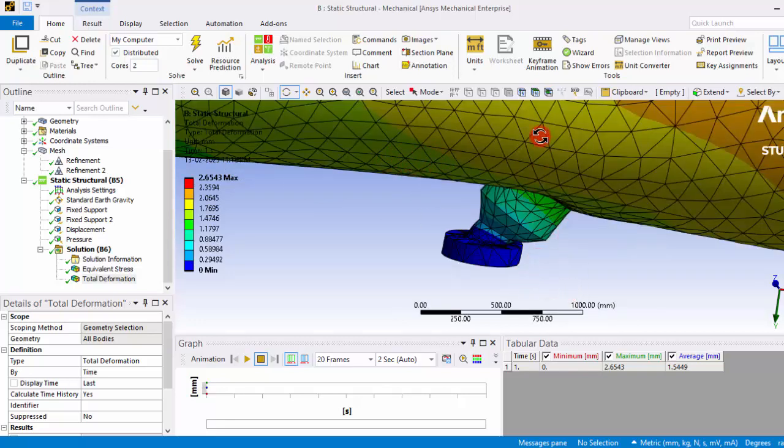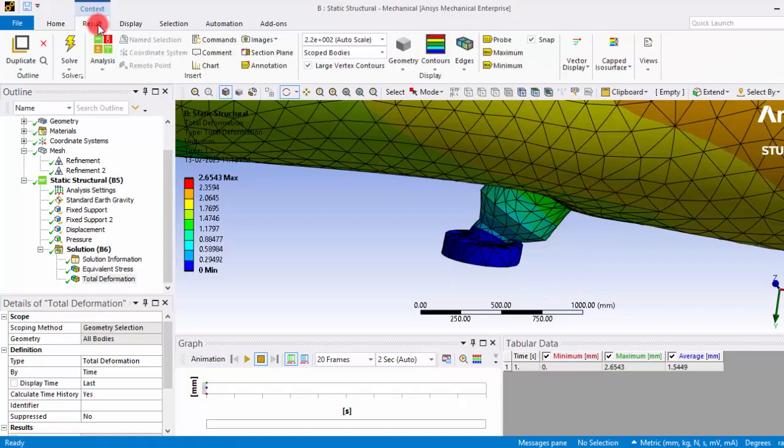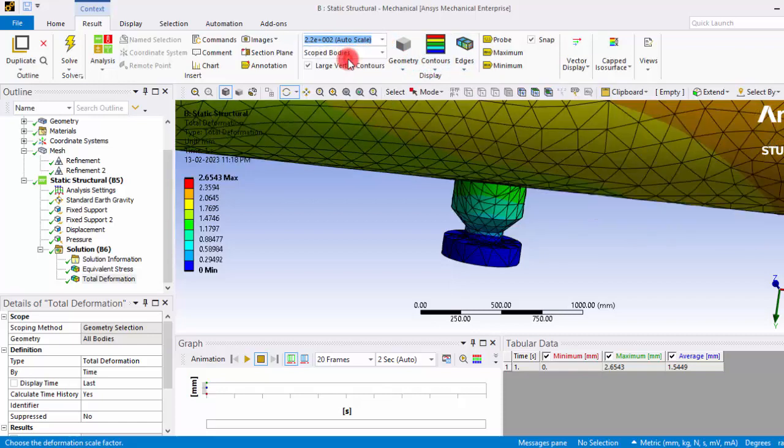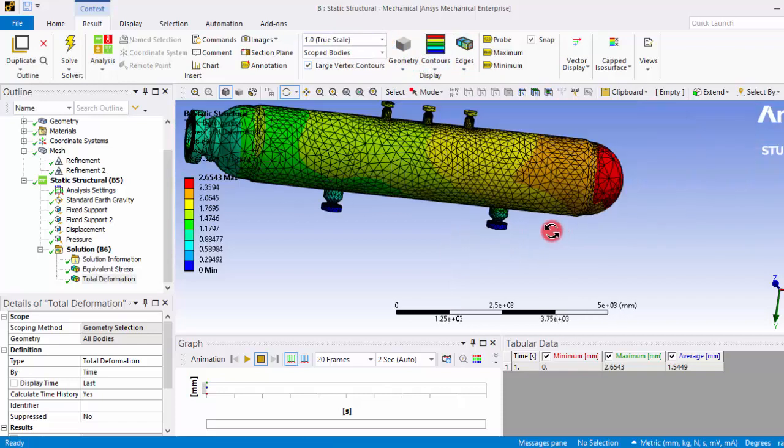The orifices are not actually deformed this much. This is actually an exaggerated view. So you can go to the results and you can see the undeformed shape or the true scale. This is the true scale or the actual deformation.